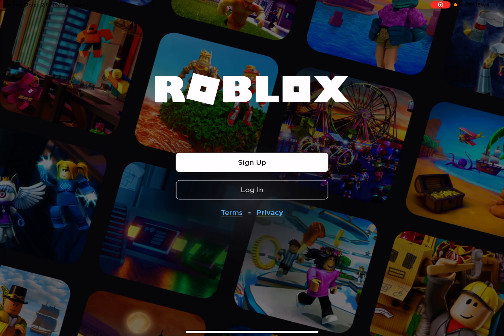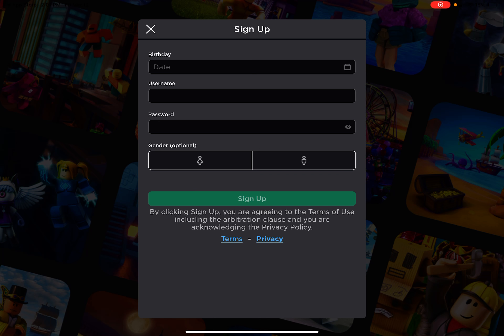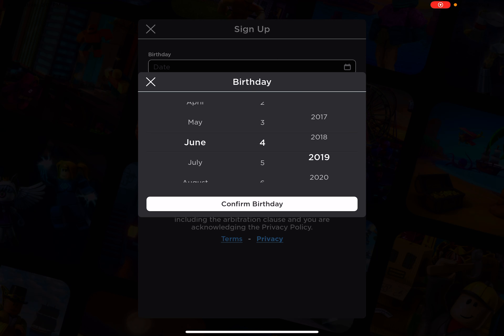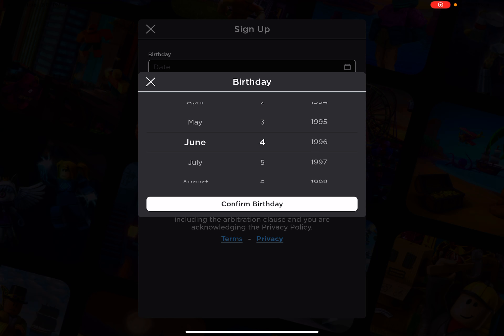Then you will see this screen once you download it and open it. Then I want you to click Sign Up. You can put in a birthday. I'm not going to put in my real birthday.